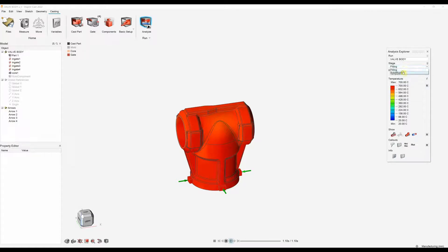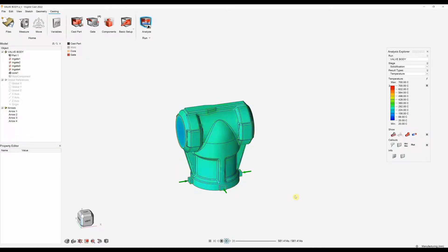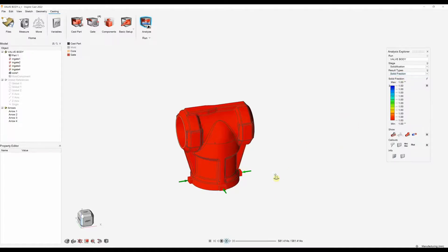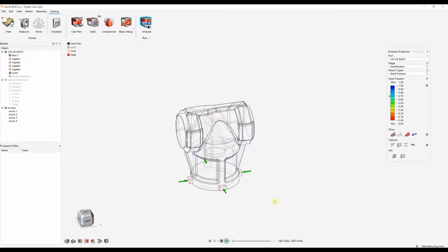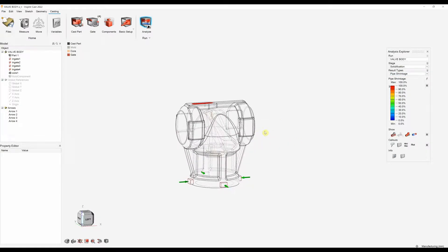We will then move on to the solidification results. Now we can look at how this part solidifies, looking at the temperature change and the time taken for this part to solidify. Other things we might be looking for are things like solid fraction, which would guide us to the last liquid areas. That would also guide us to areas where we might see things like porosity. We can see we are getting some porosity in this part. We can also look for pipe shrinkage, which might not be acceptable. Using our solidification results, we can then go on to create a better method and hopefully remove these defects.